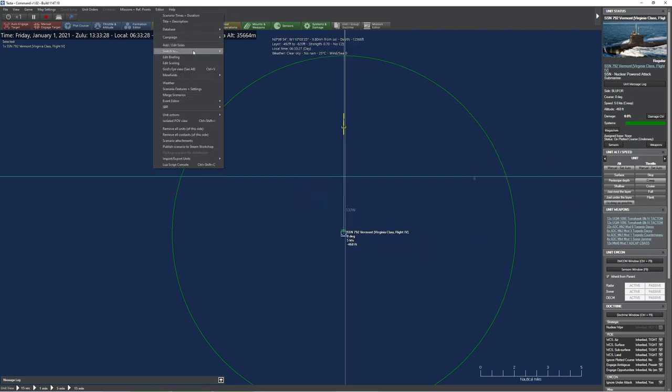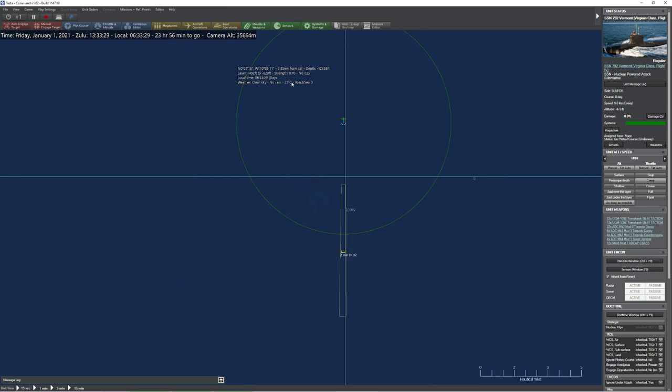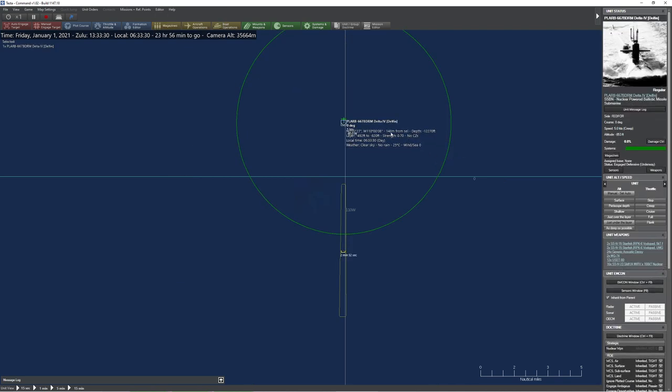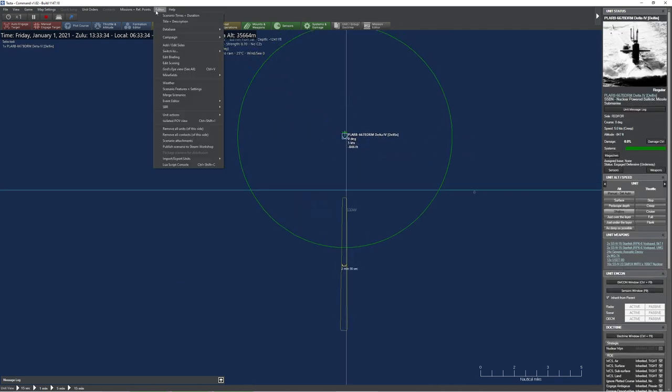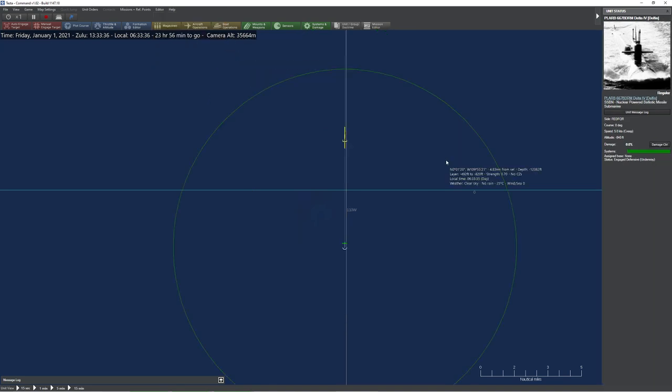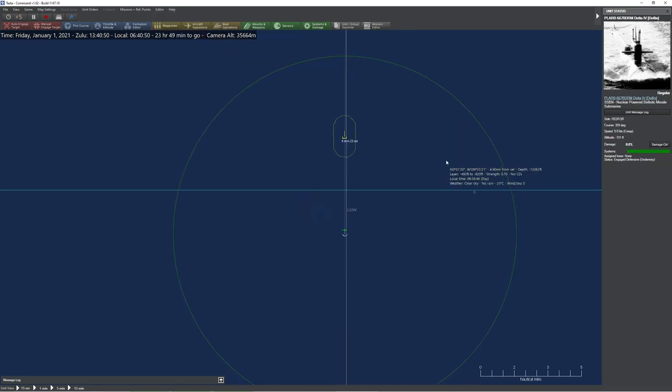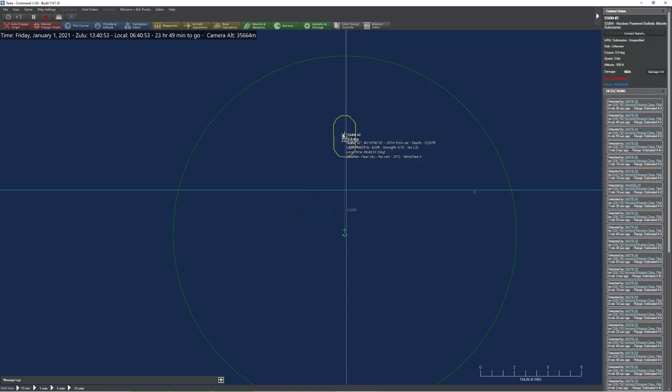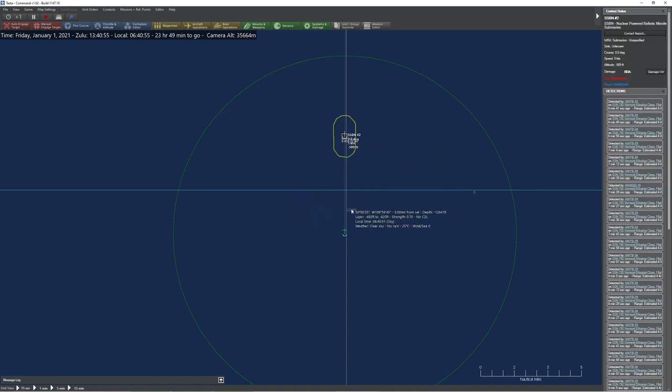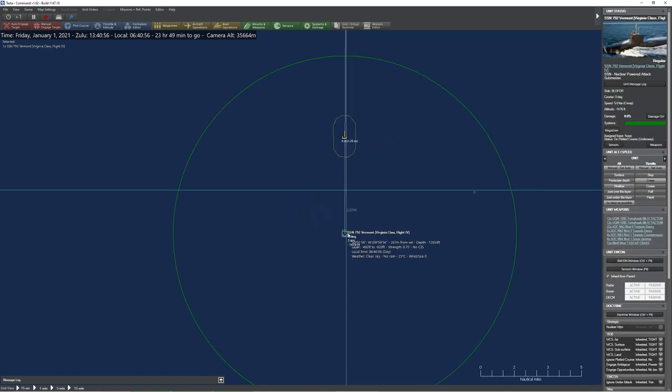I'll set it as deep as possible, and I'll grab my Delta over here and order it to go up, let's say shallow. You create an interesting problem where it becomes difficult to detect each other because they're on the wrong side. As a matter of fact, poof, you can see that Delta 4 is completely gone now because it floated above the layer.